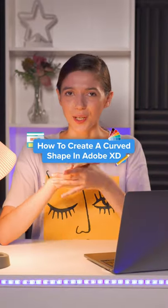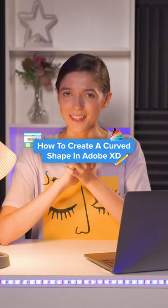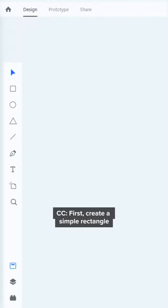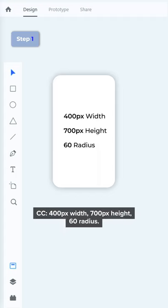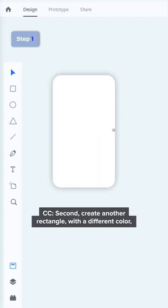How to create a curved shape in Adobe XD. First, create a simple rectangle, 400 pixels width, 700 pixels height, 60 radius.